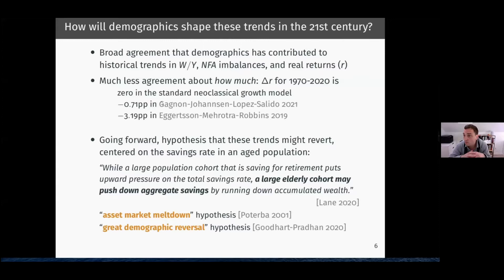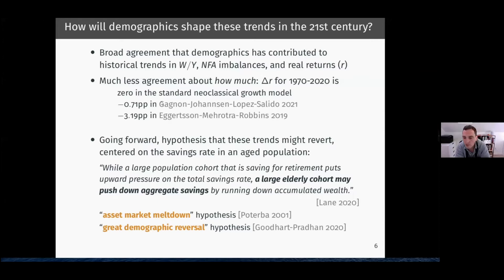This hypothesis has taken many forms over the years. It's been called the asset market meltdown hypothesis by Jim Poterba about 20 years ago — the worry being that as baby boomers start to retire, they'll start selling assets, putting downward pressure on asset prices or upward pressure on interest rates. More recently, Charles Goodhart has written a book arguing for a great demographic reversal, with one leading hypothesis being that interest rates would be going up in the next couple of decades because of demographic developments.